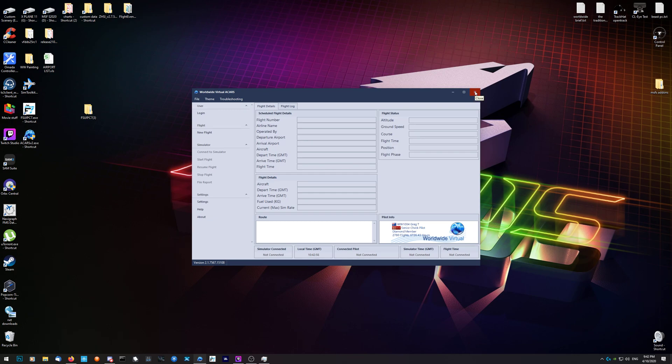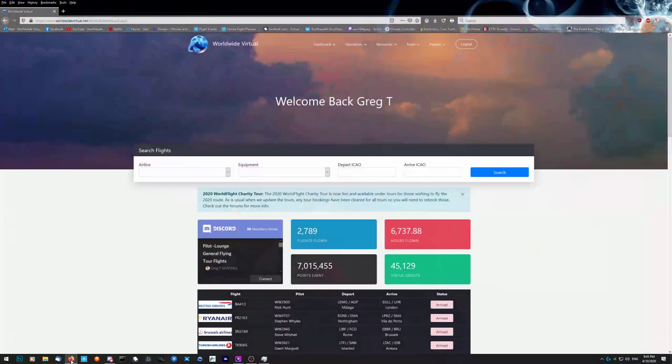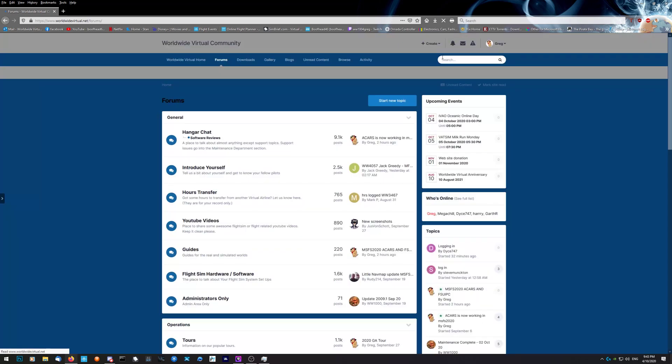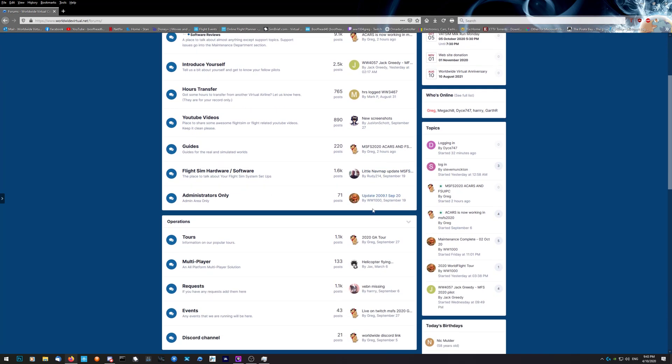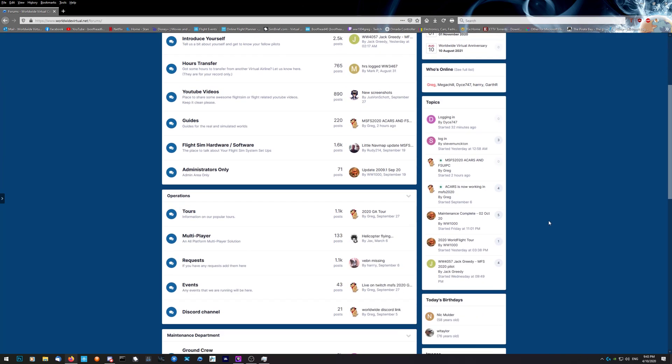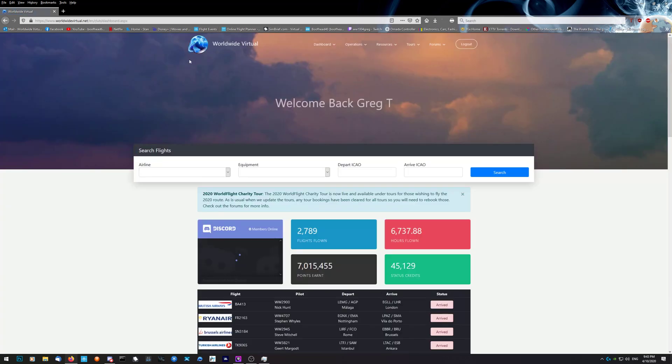I hope that helps guys. If you've got any questions, come over to the forums and ask a question. There's always someone in here that can answer your question, whether it's an admin or one of the other pilots. They will help you out. Don't be afraid. Hope you enjoy it. Thanks for flying with Worldwide, see you in the skies.